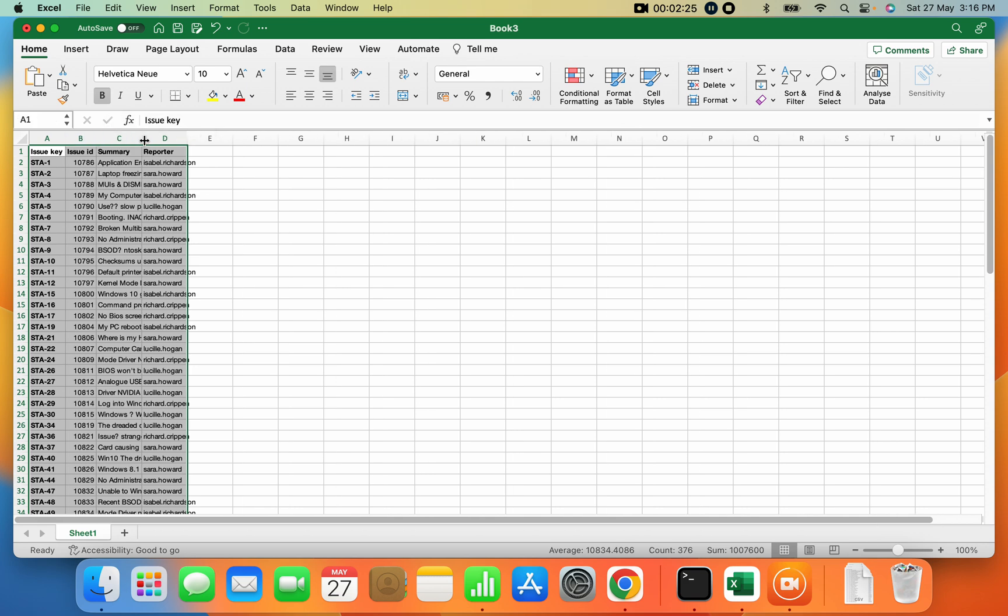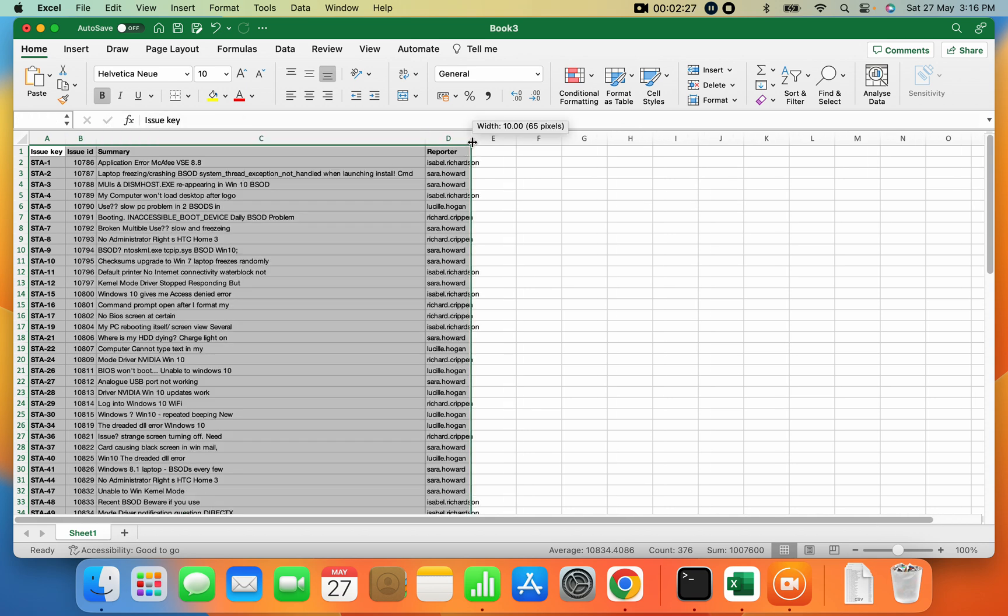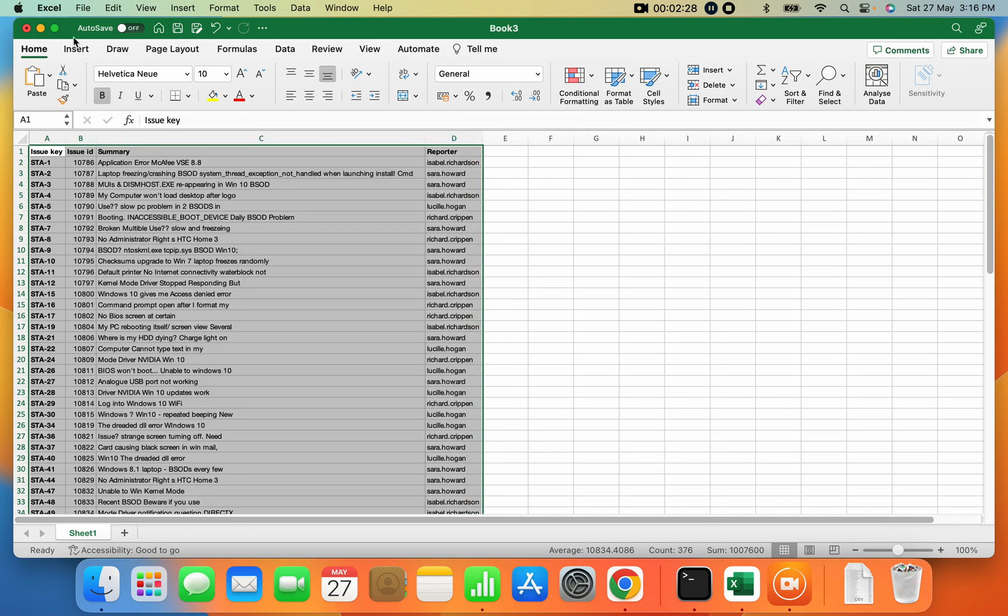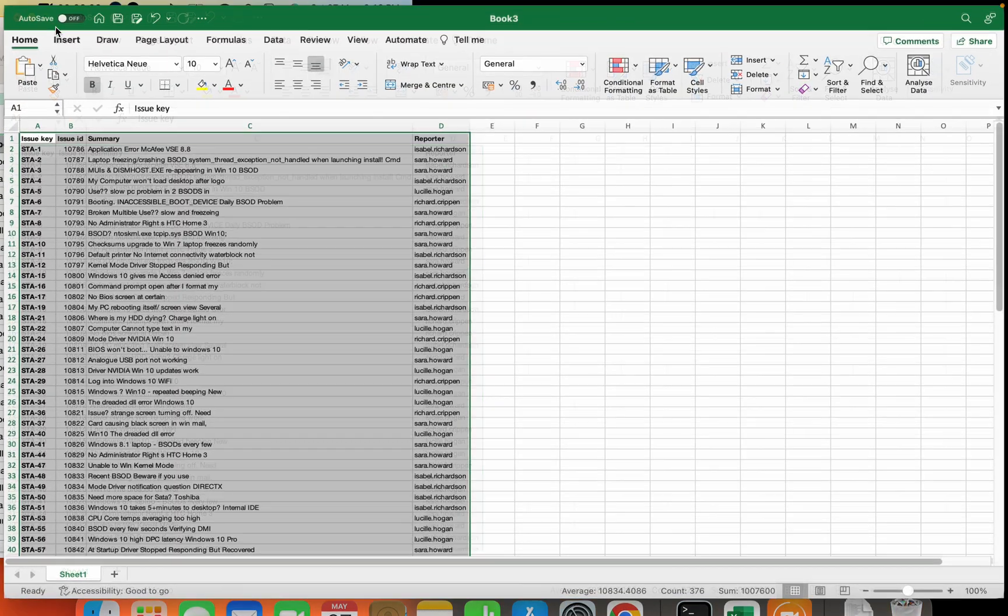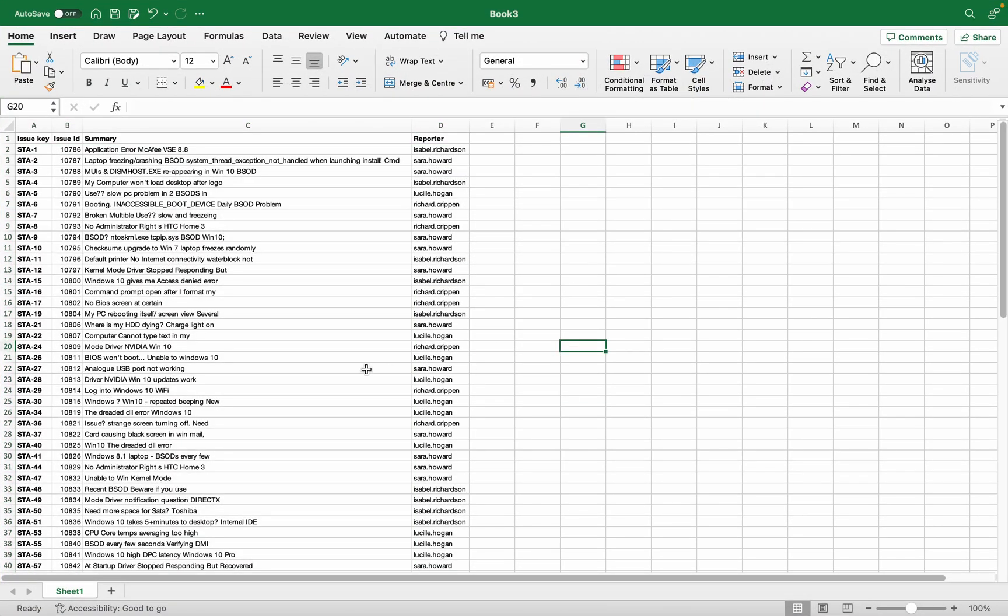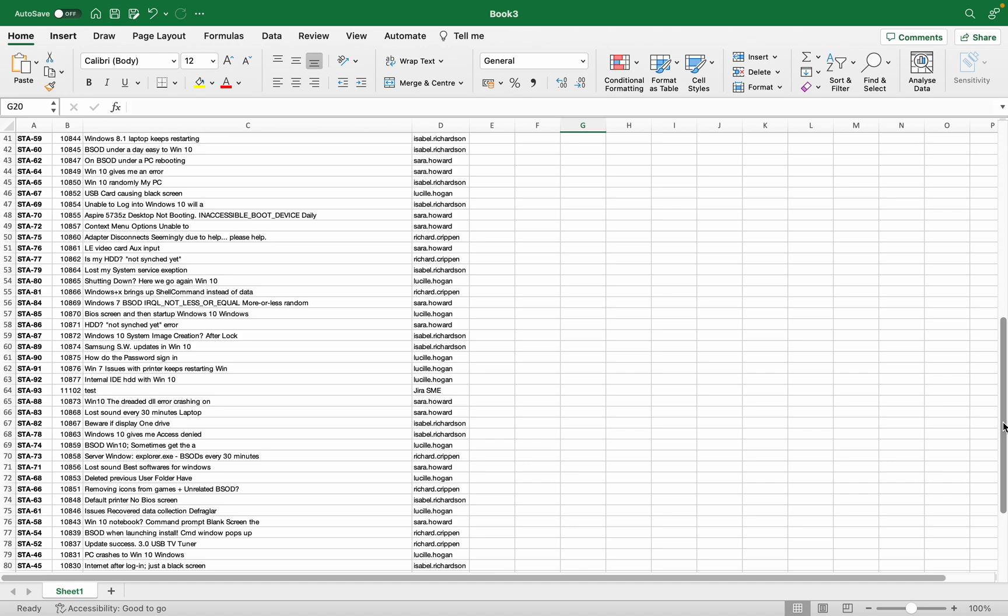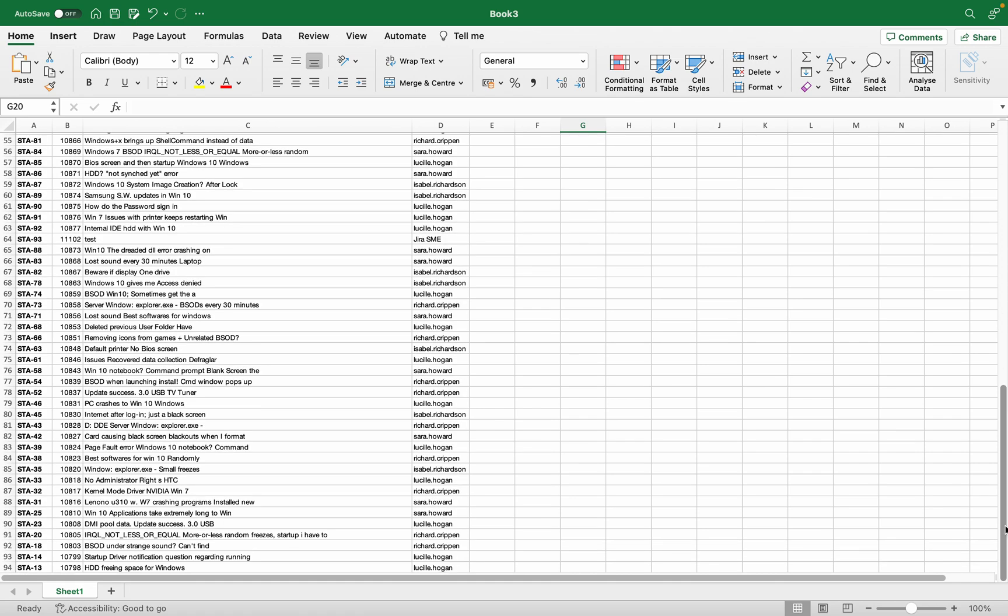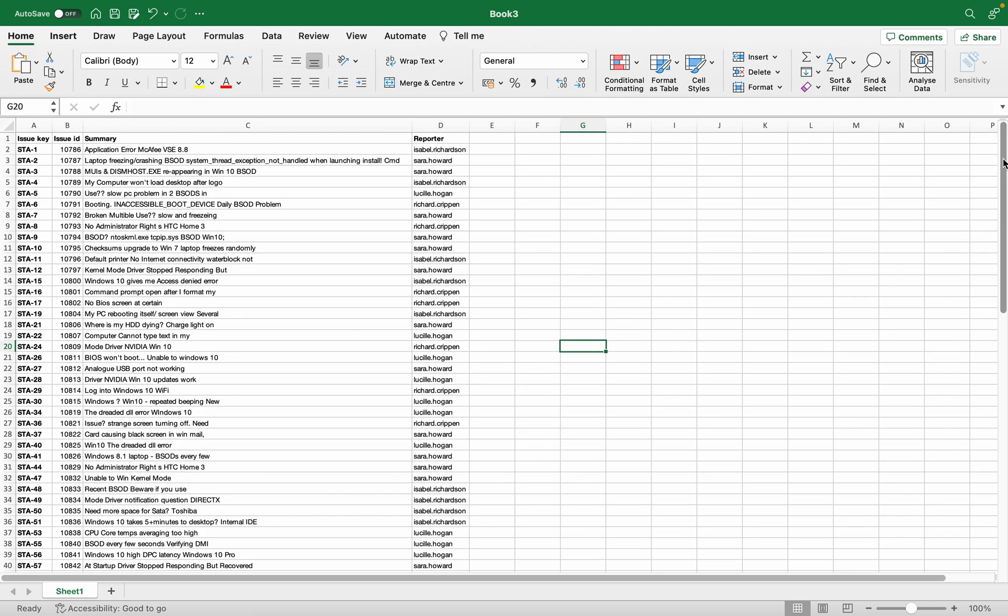Here you can see I have all the reporters, summaries, etc. All 93 issues are available. Let's go down - these are the 93 issues. Issue ID is not required, so let's remove it.